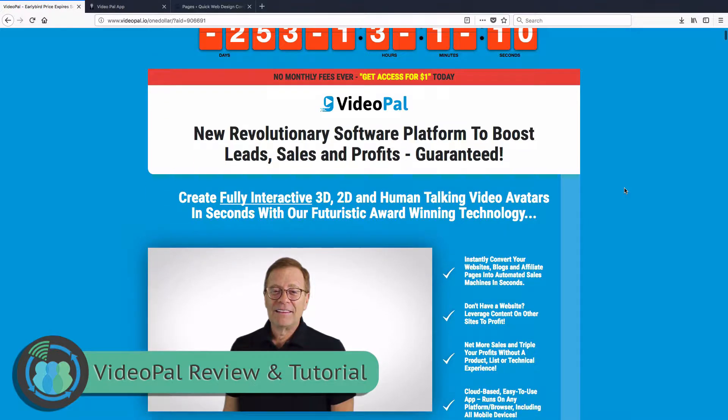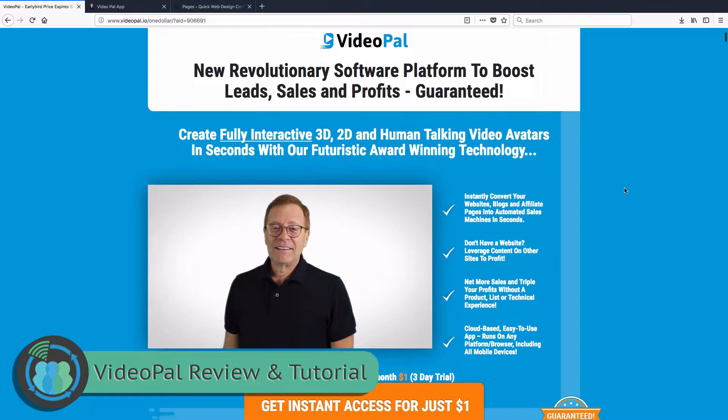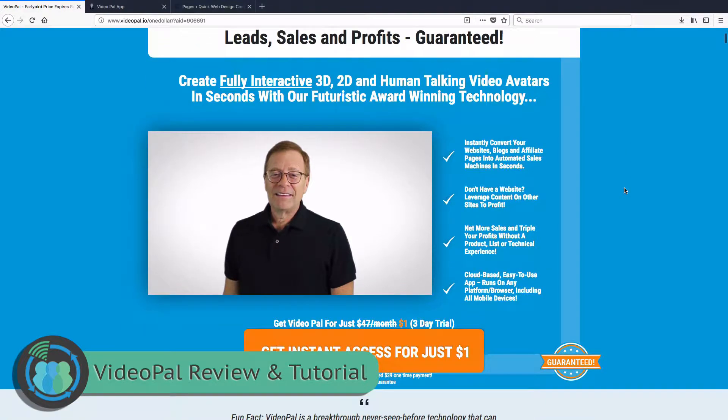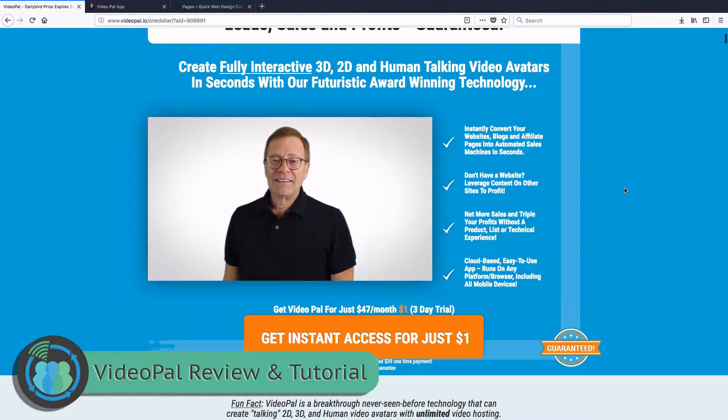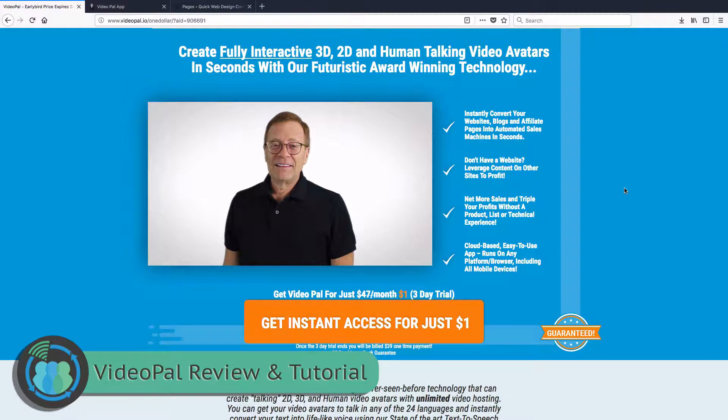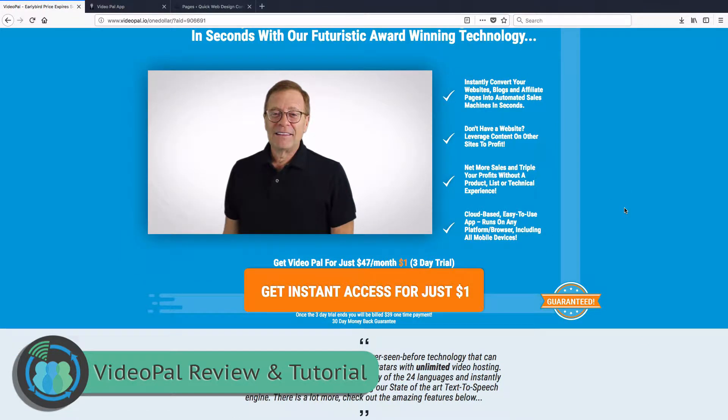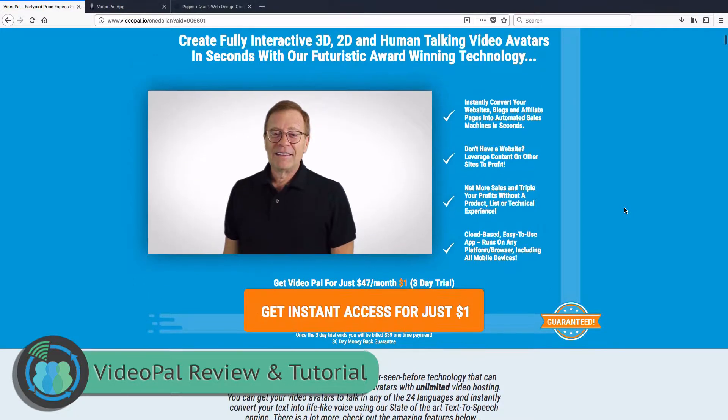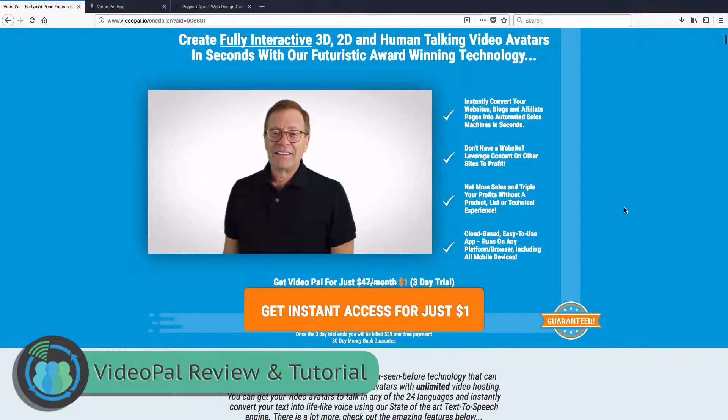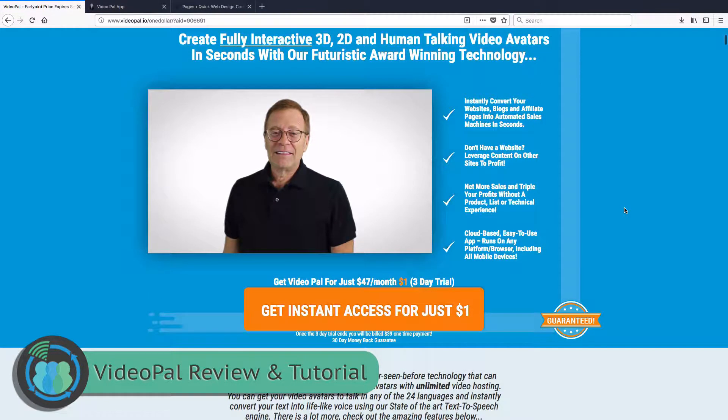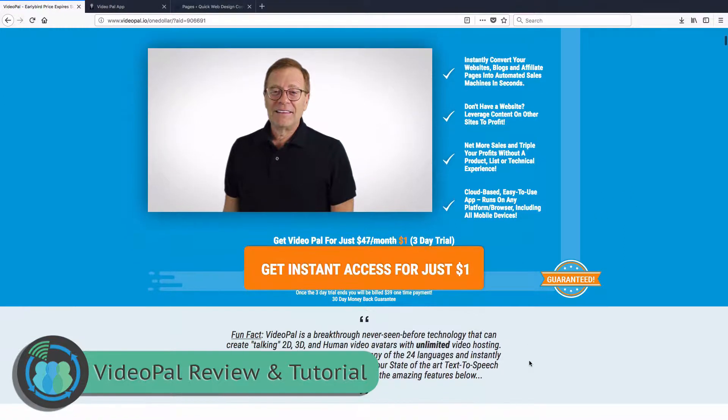VideoPal offers a one dollar trial. We've got a link down in the video information for you to look at if you're interested in this three-day trial for only a dollar. You can't really go wrong for only a dollar. Of course, if you don't like the product, make sure to go ahead and cancel it before the $47 a month fee kicks in.